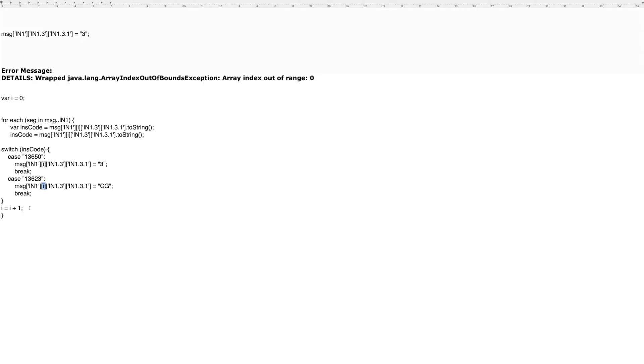And then at the end and out of this case statement, I'm incrementing I by one. And then I'm looping back around. So zero first time, then one, then two, then three, and on through for as many insurances as this particular patient could have.